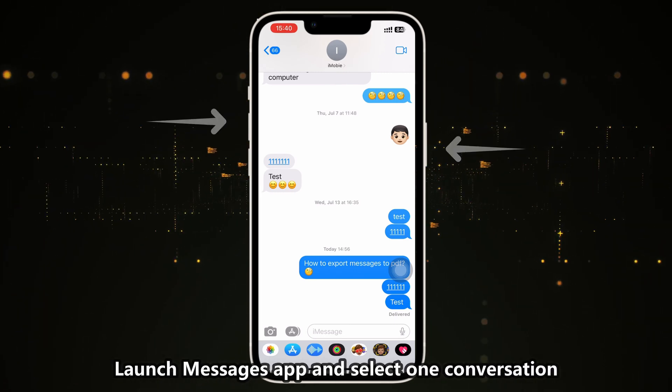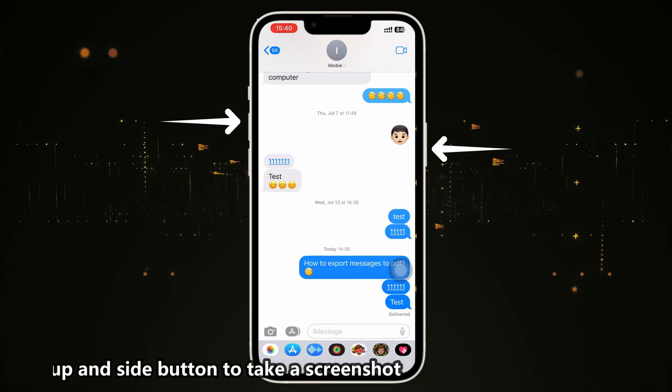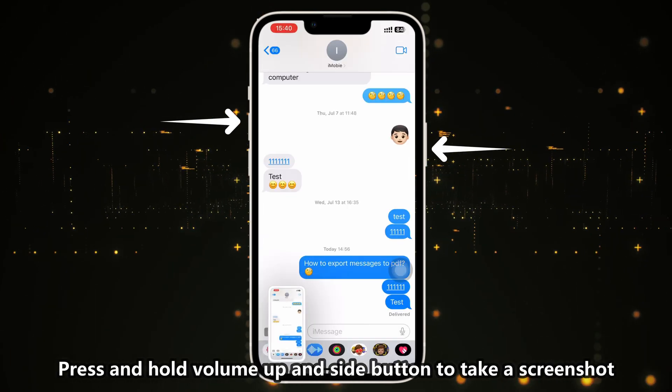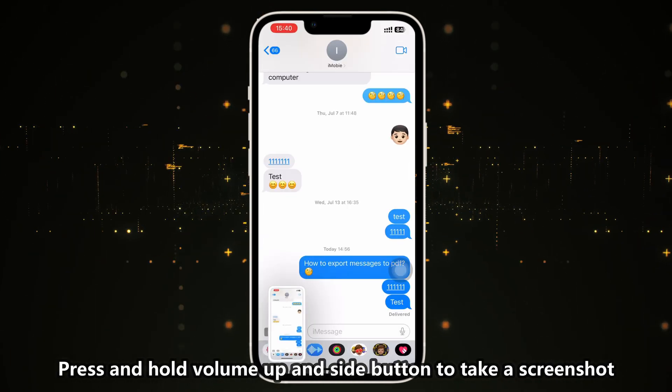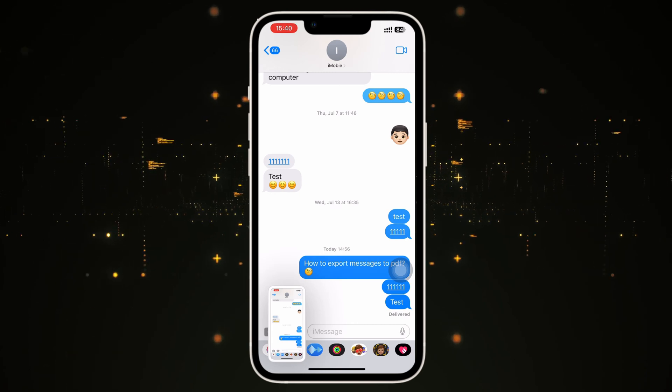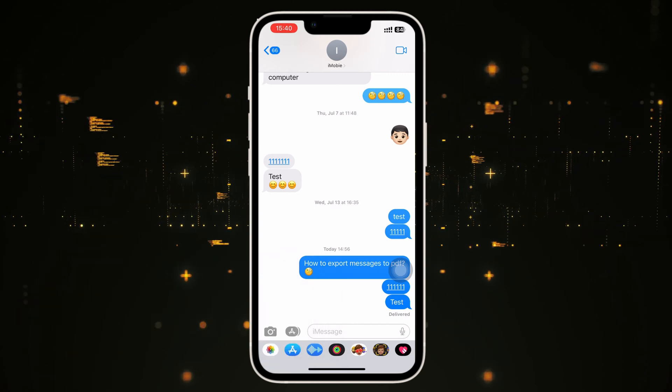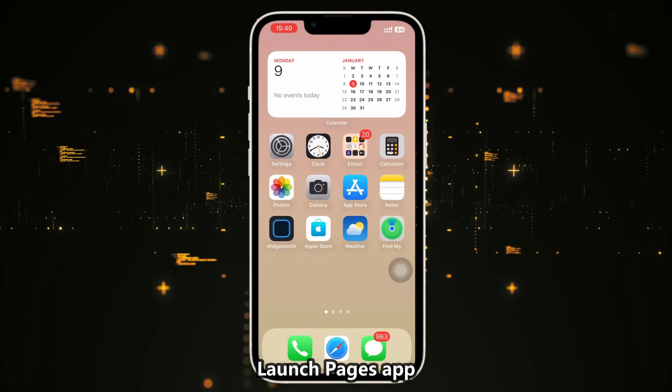Then press the volume up and the side button at the same time to take a screenshot. Then launch the Pages app.